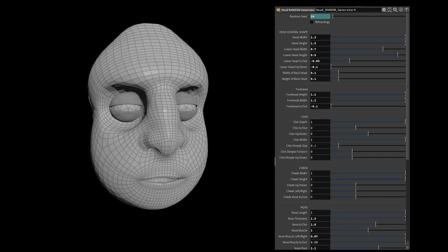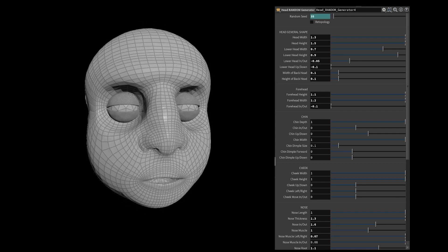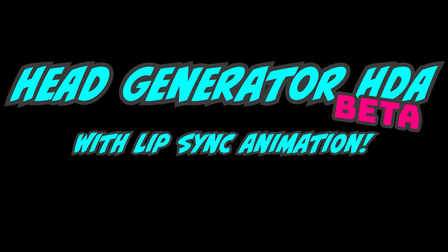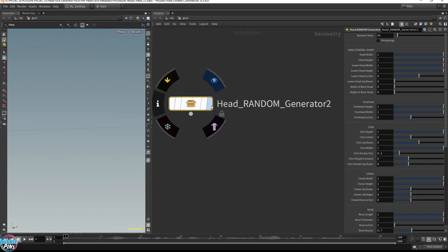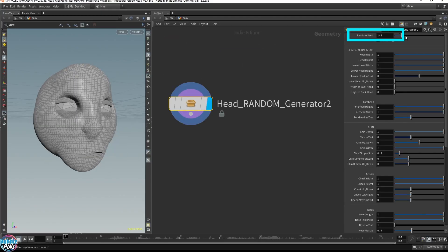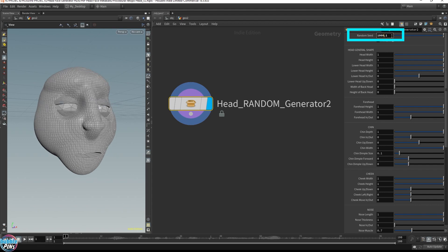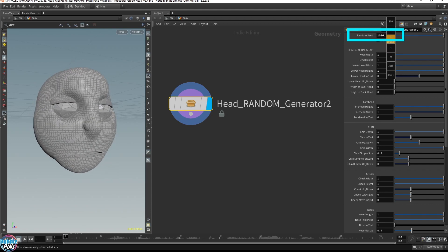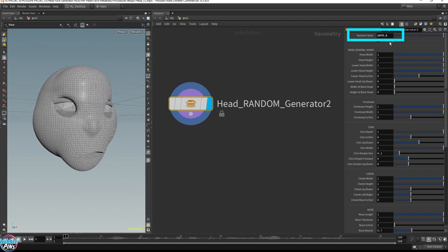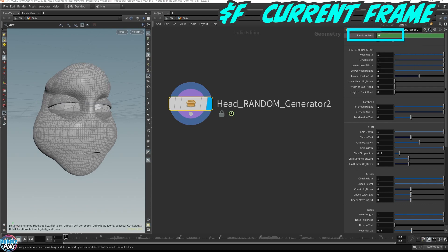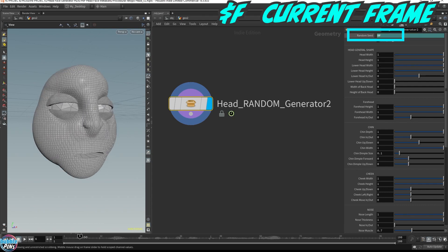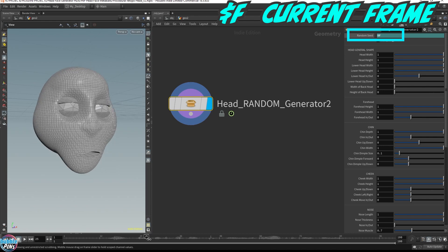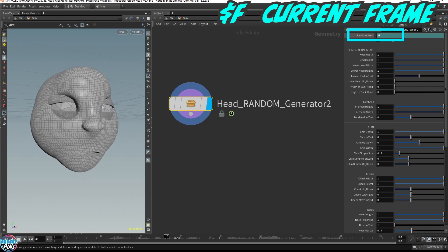Introducing my new Head Generator HDA Beta version. You can randomly generate a head mesh by feeding in different and unique seed values into the randomized parameter. If you feed in $f, which is the current frame in Houdini, you'll be able to drag the timeline around until you see something you like.